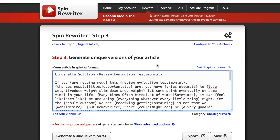Another really cool feature of Spin Rewriter is that it has an API, which is used in most SEO software services. For example, in a service like SEnuke, the Spin Rewriter API is integrated so you can copy and paste your API key into the software program and use Spin Rewriter directly within it. When it comes to article spinners, Spin Rewriter is the best and has been the market leader since 2013. In virtually any SEO software that uses a spinner, Spin Rewriter will most likely have a place for the API.